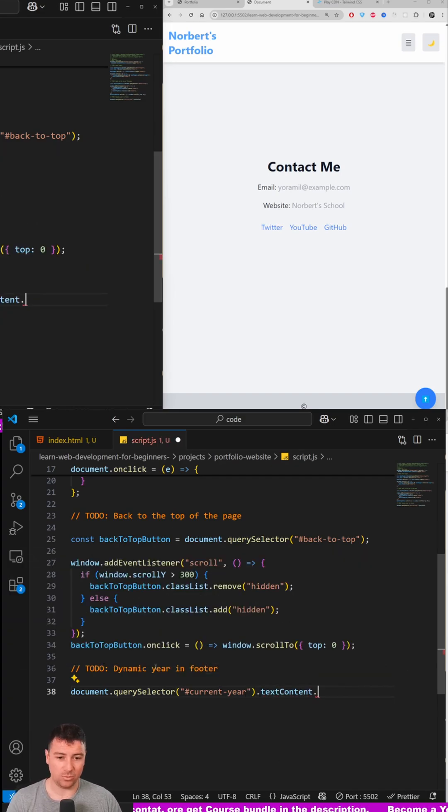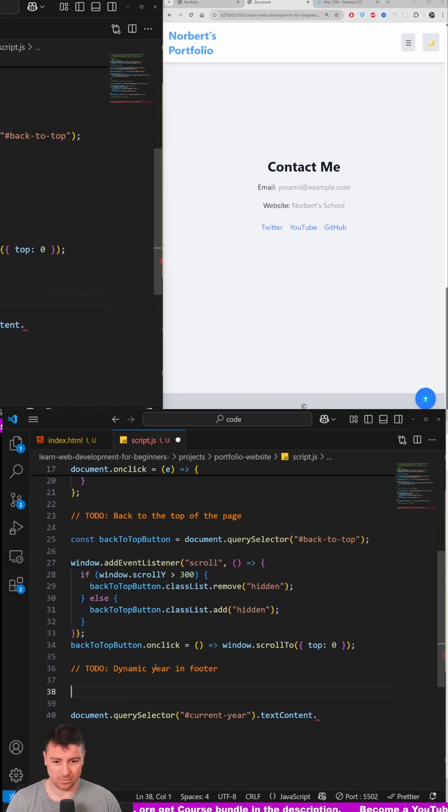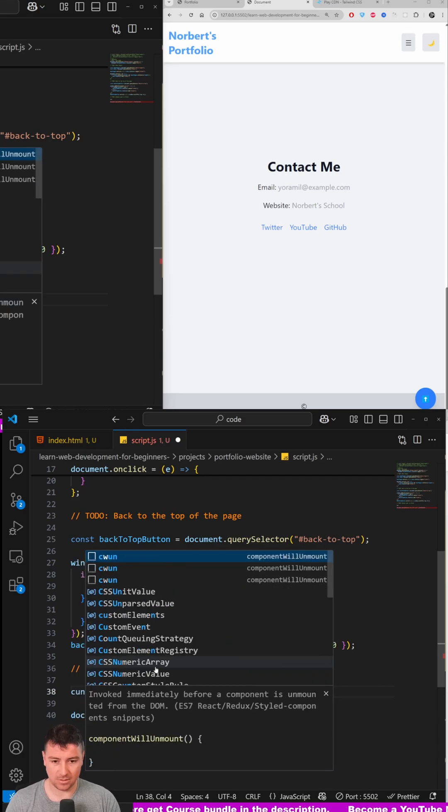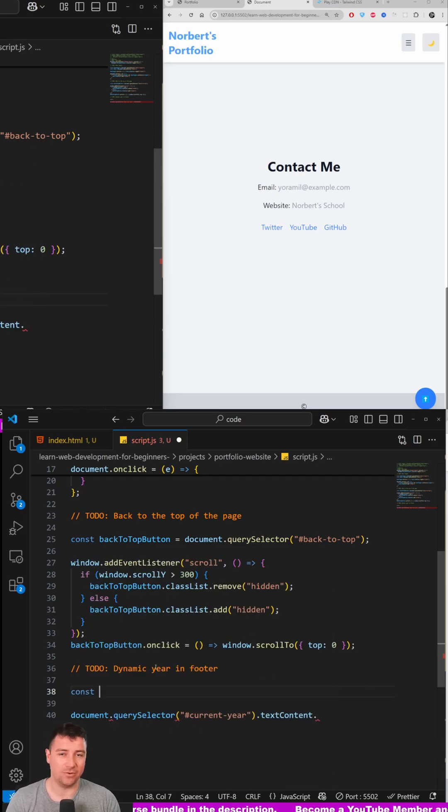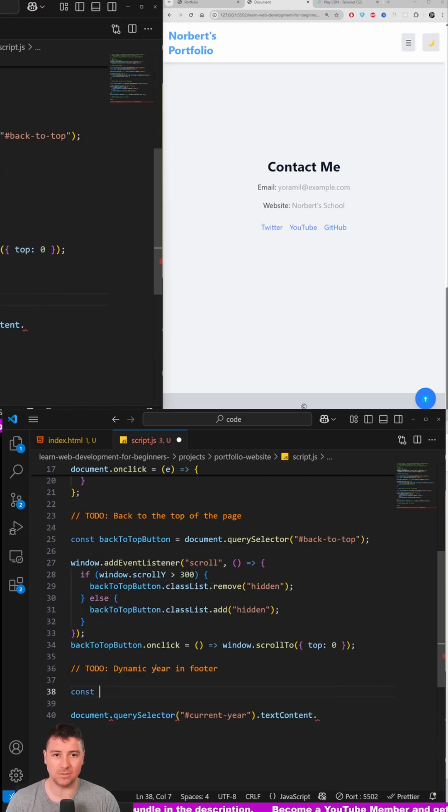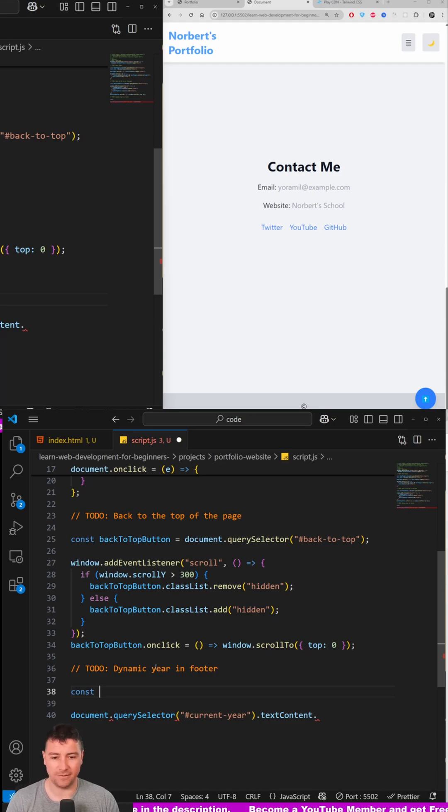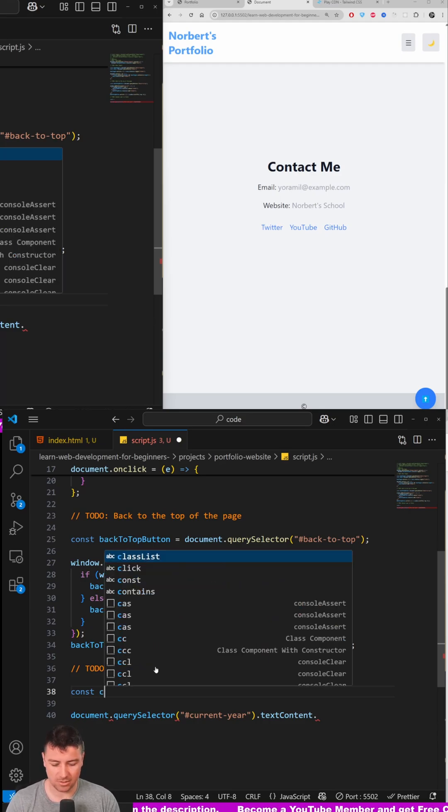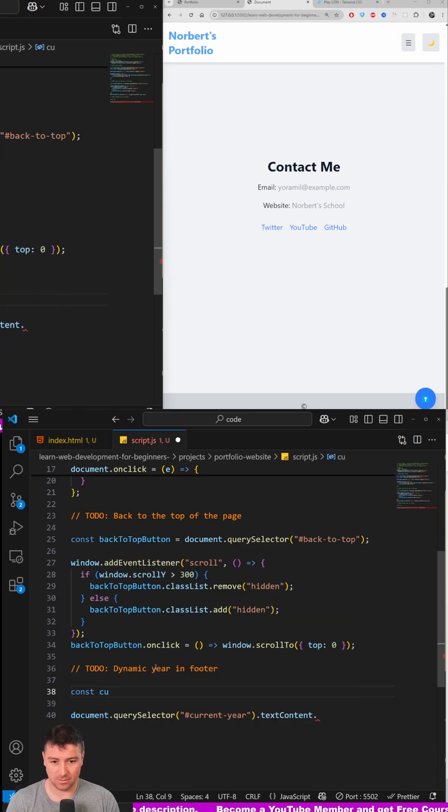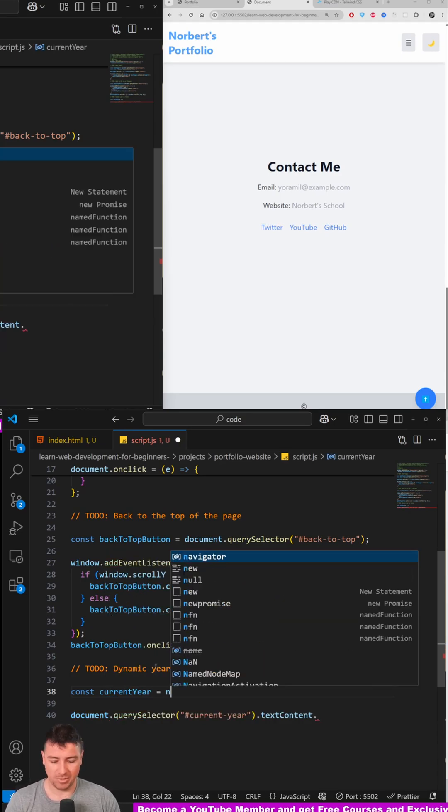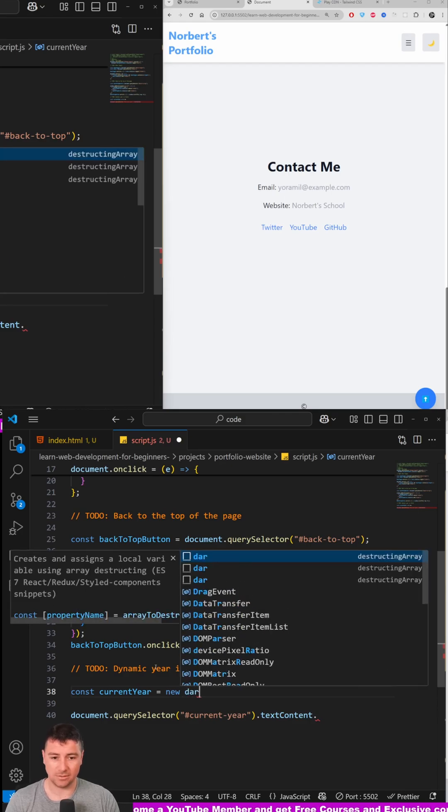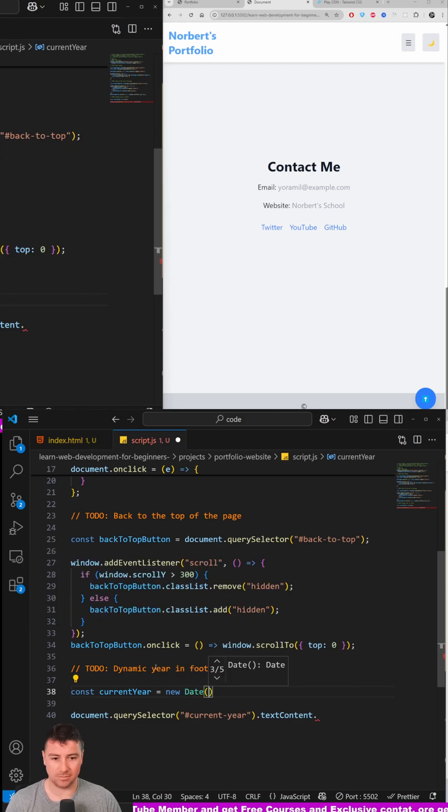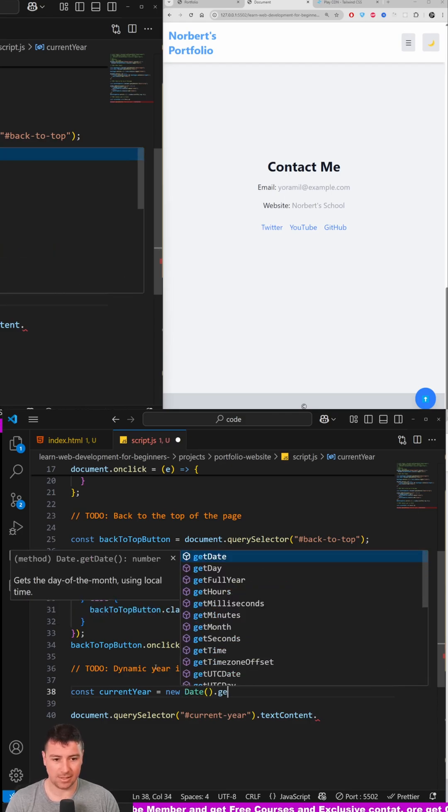content here will be a function which I'm going to create. This function is automatically going to be assigned to a variable, so each time this loads, the variable is going to get the value of the function. We're going to call it 'currentYear', which will be a new Date object, so new Date(), and getFullYear()